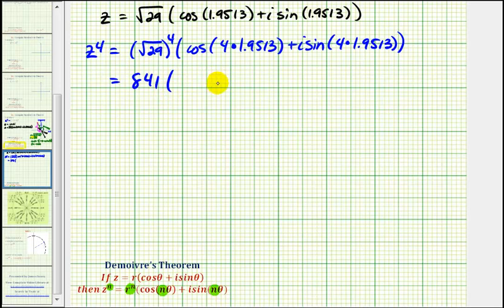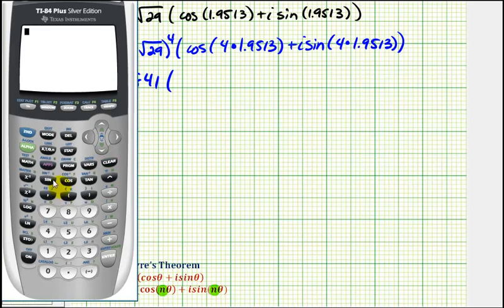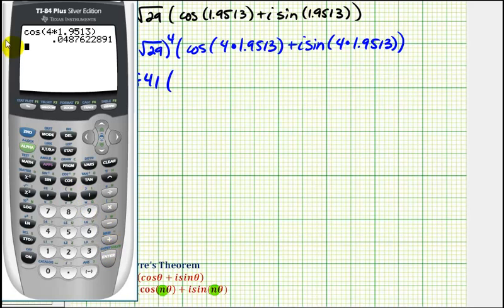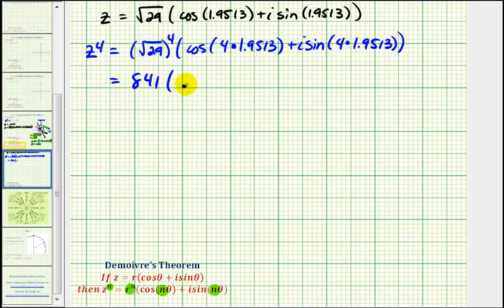The square root of twenty-nine to the fourth power is the same as twenty-nine squared, which is 841. Now we'll use the calculator to get decimal approximations for these trig function values. Cosine of four times theta is approximately 0.0488, and sine of four times theta is approximately 0.9988.